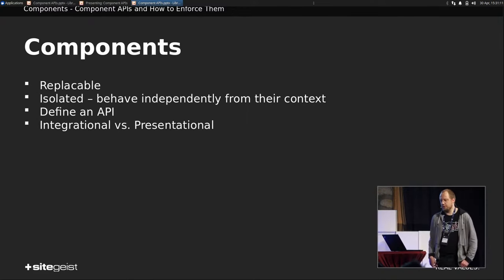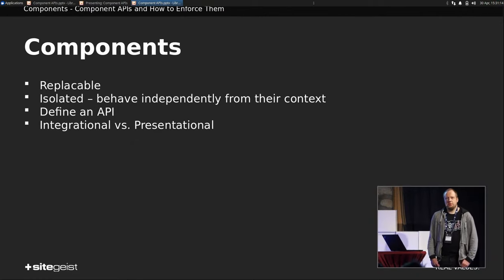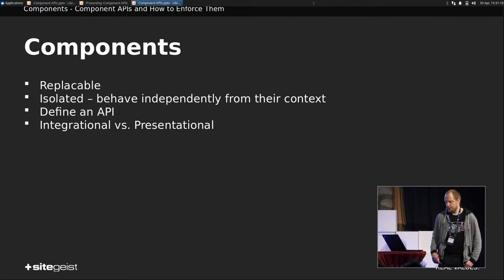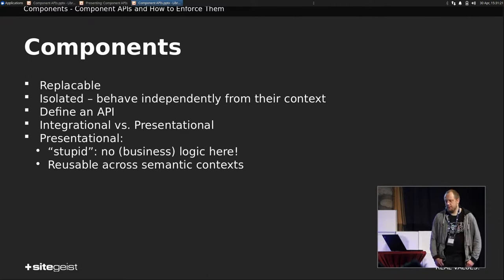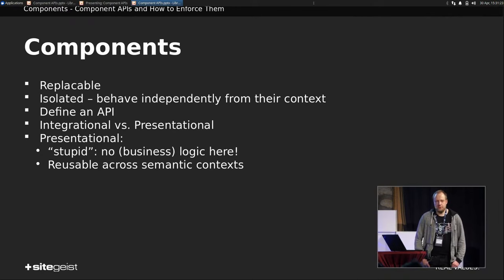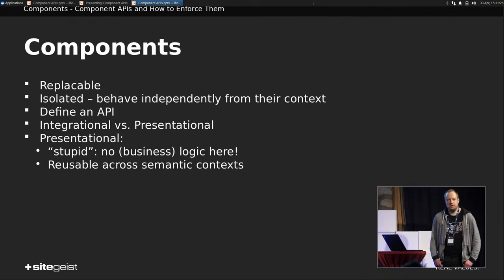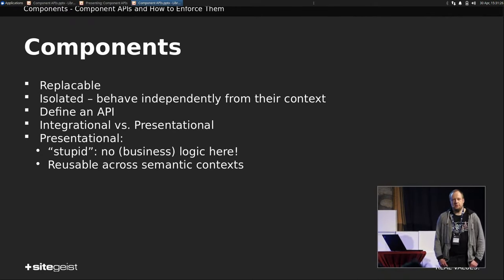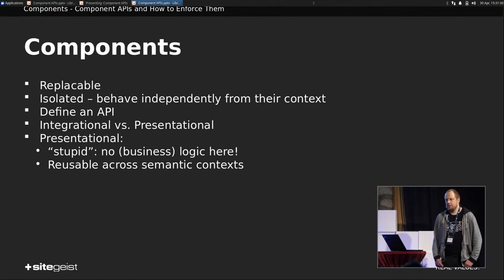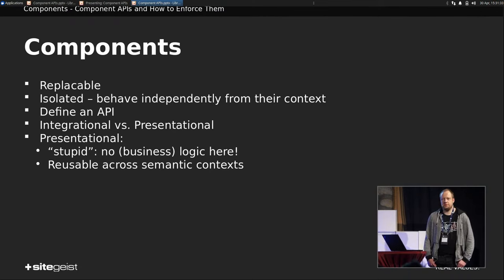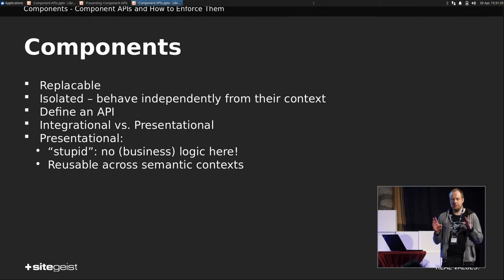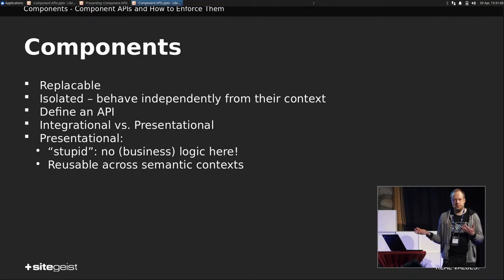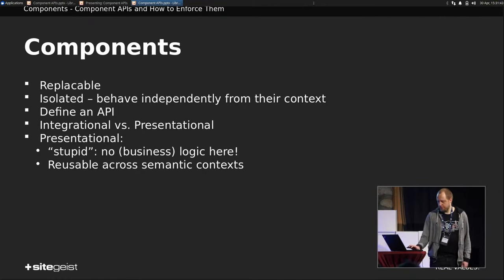We have integrational versus presentational components, where the integrational are doing the mapping stuff and the presentational components just render stuff. And some special features of presentational components. So they are stupid. They don't have any logic besides some presentational stuff. And they should be reusable across semantic contexts. For example, if you render that kind of teaser card, it doesn't really matter if there's a product or a blog posting rendered here. So it can be used for both.